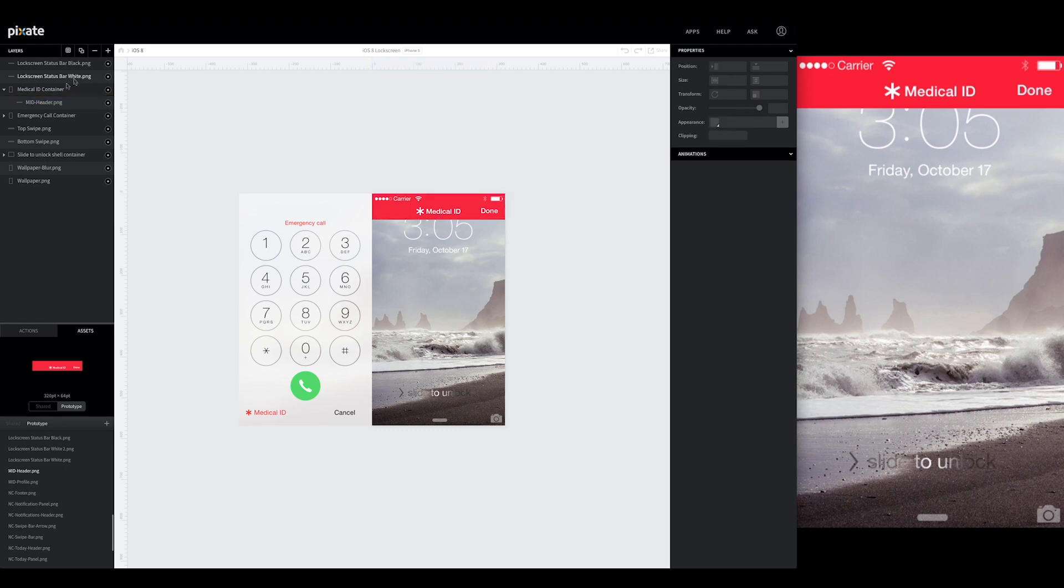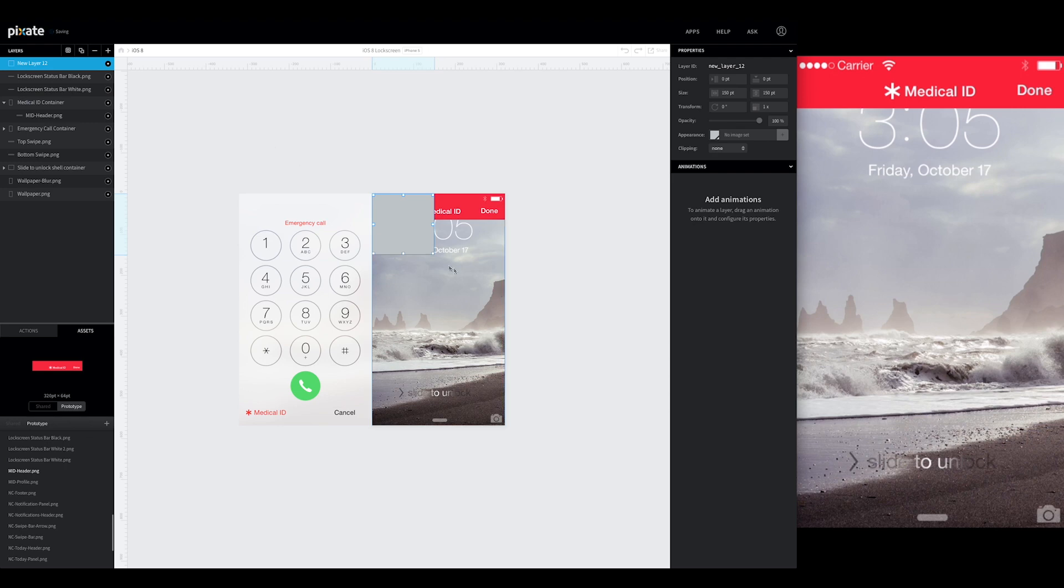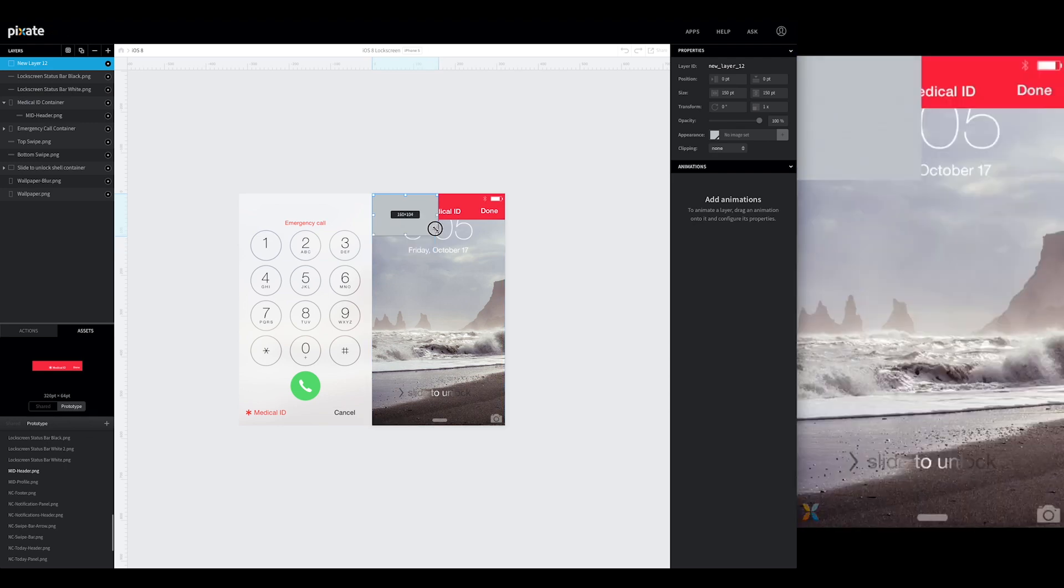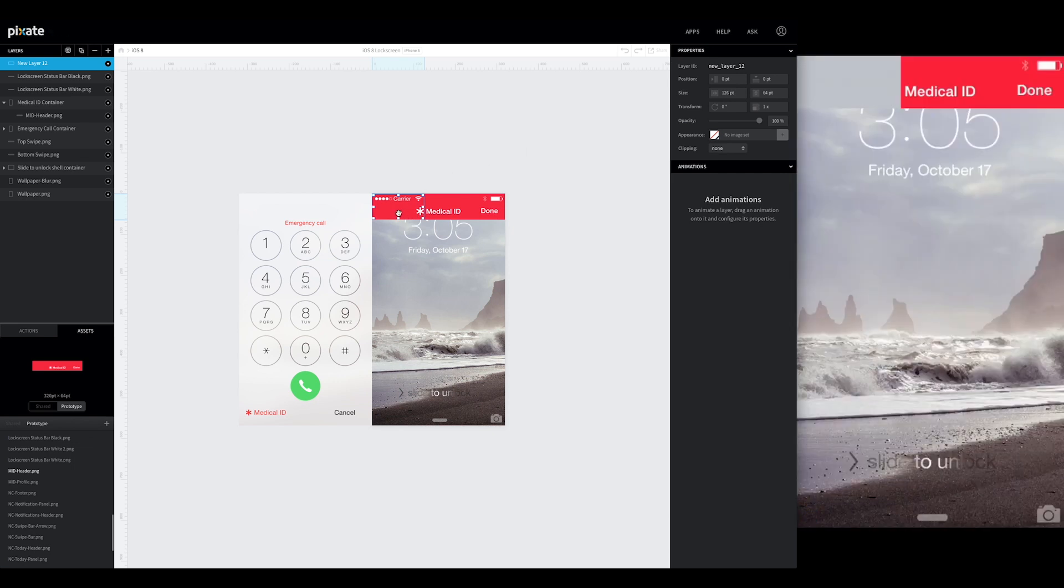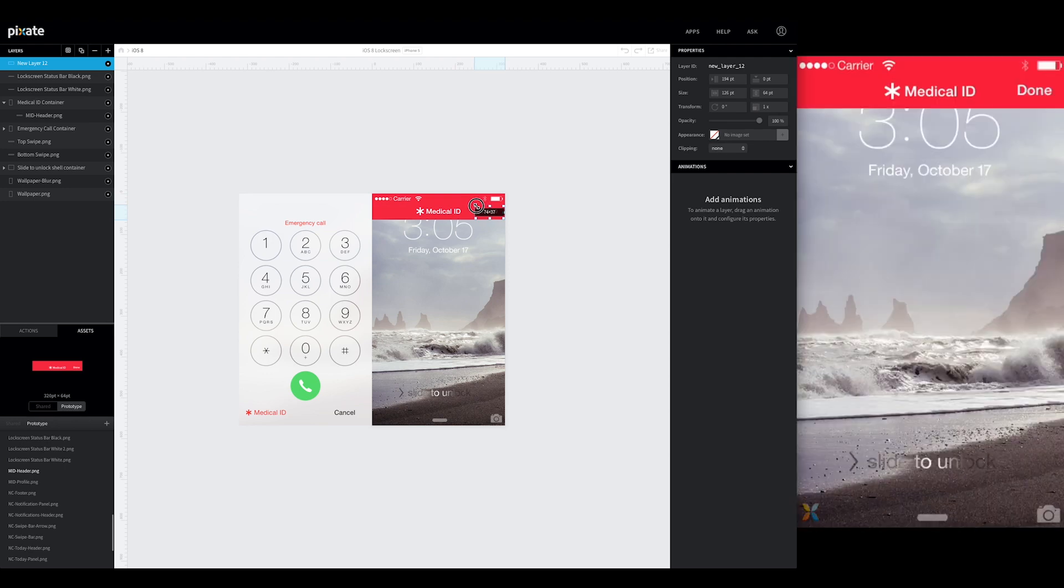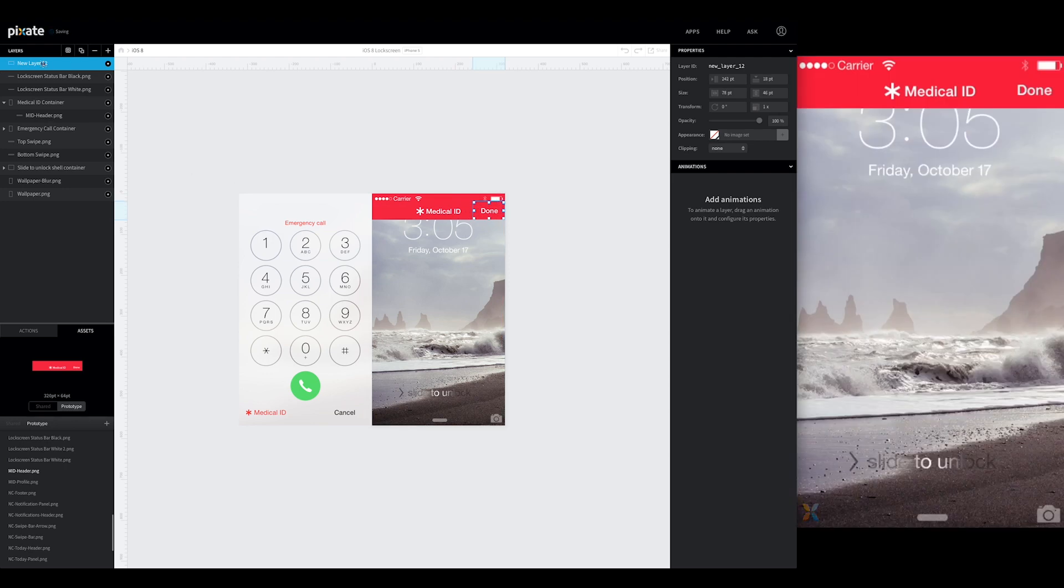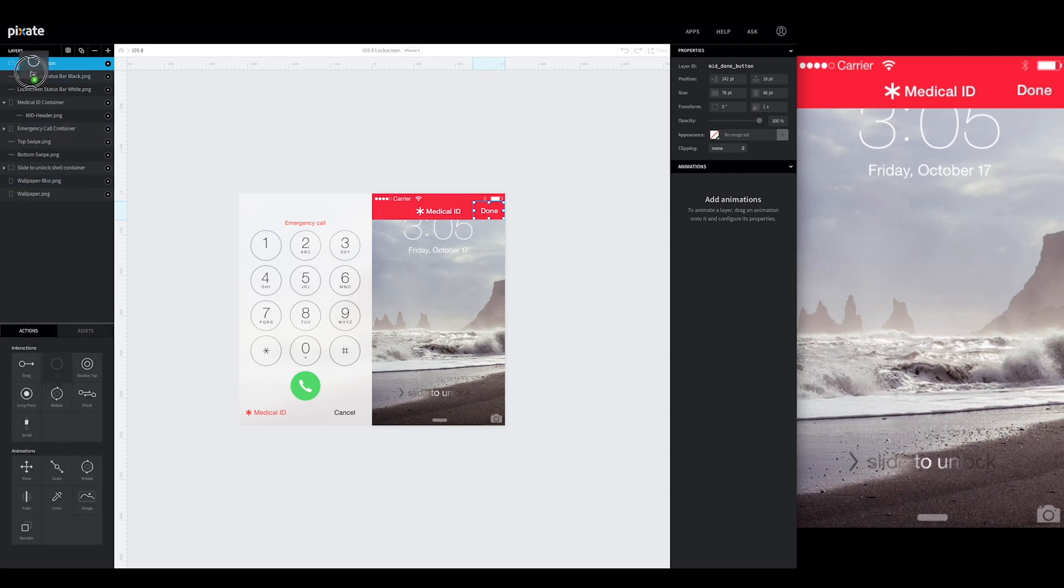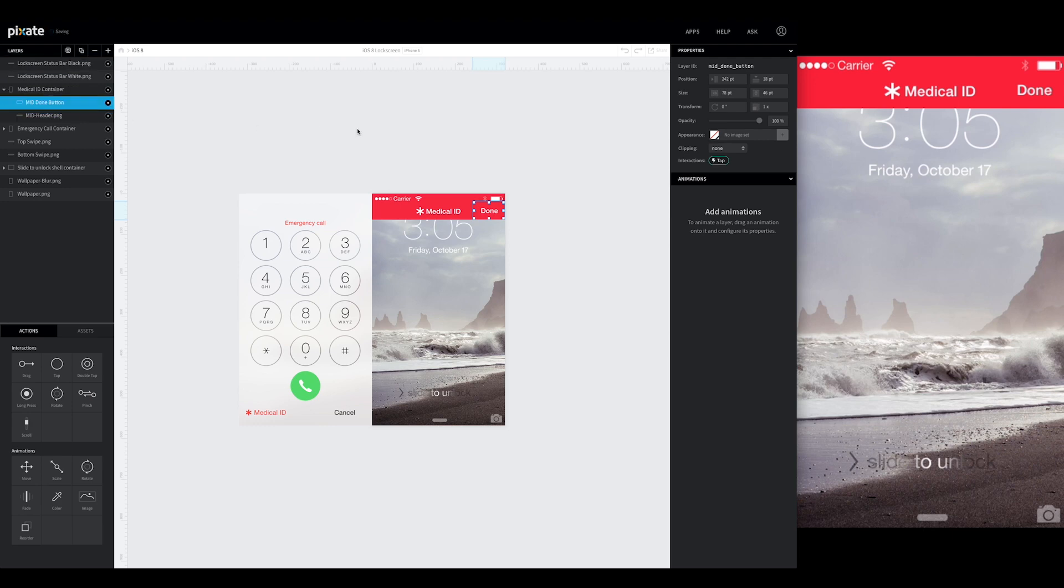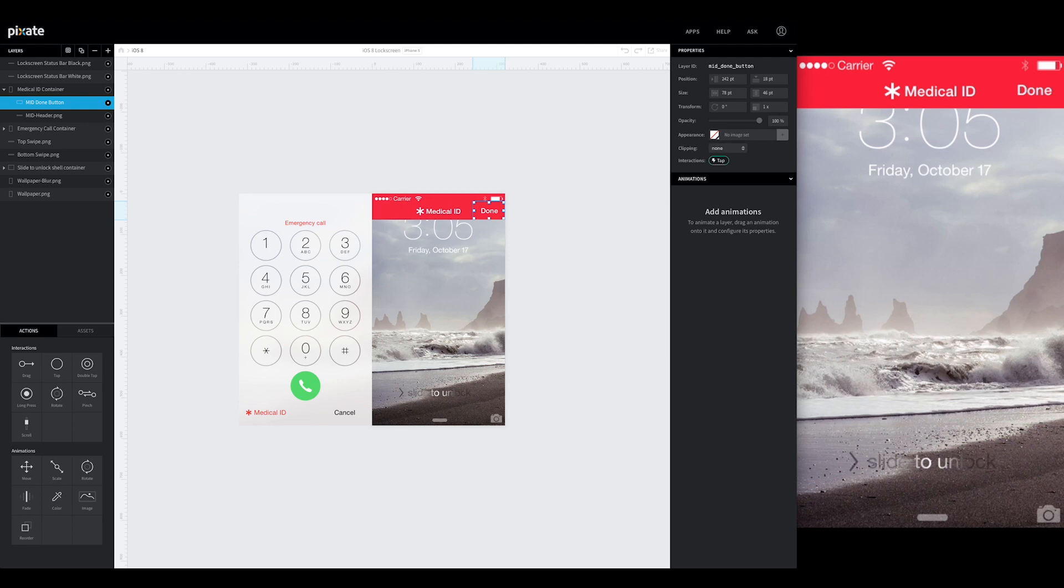First thing we're going to do just to get this out of the way, we're going to create the done button. So make a new layer. Add a tap interaction to it. Make this a little bit smaller. Place it over done over here. Rename this MID done button. And then add a tap interaction to it. Place this right on top of the header. And we're going to come back to that and add the animations that work based off of it. But it's nice to have this ready.